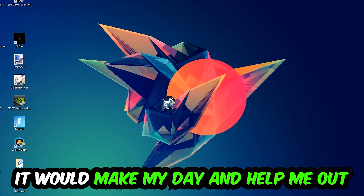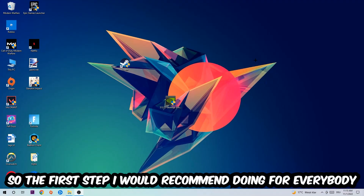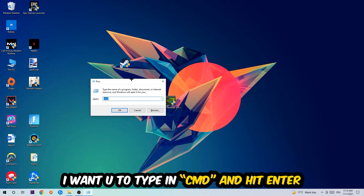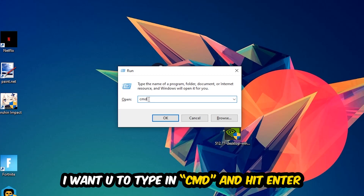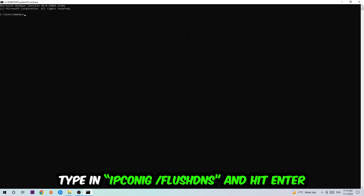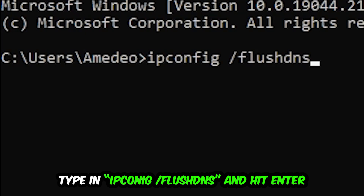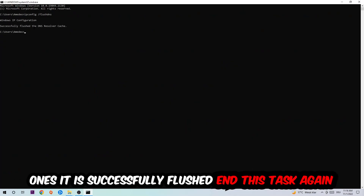The first step I'd recommend for everybody is to hit your Windows key and R at the same time. This dialog will pop up — type in CMD and hit Enter. Then type in: ipconfig /flushdns and hit Enter. Once it is successfully flushed, you can close that window.